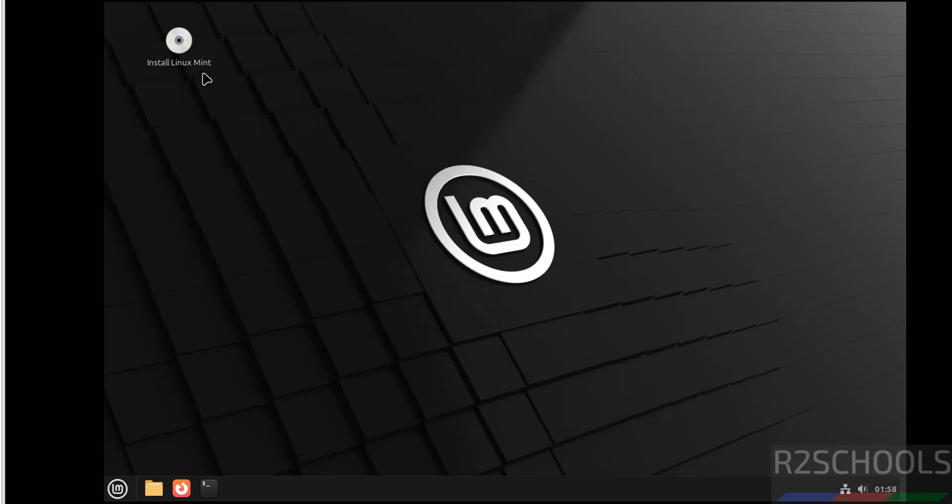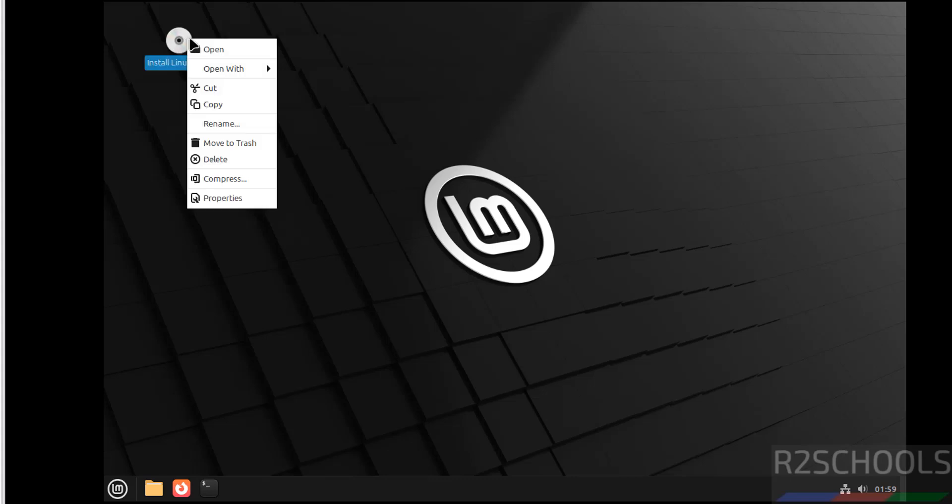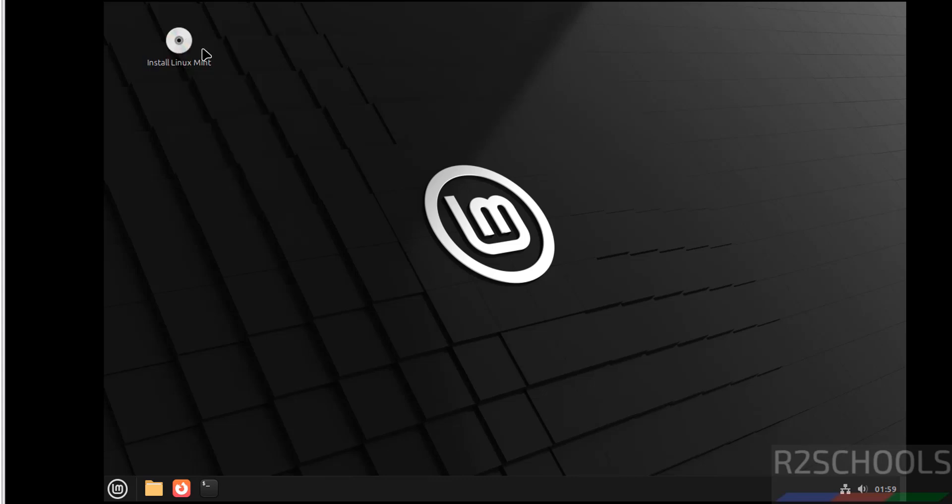Now on the desktop we have the Install Linux Mint icon. If you want to use this for testing purpose you can use it, but if you want to install permanently, right-click on Install Linux Mint then select open.